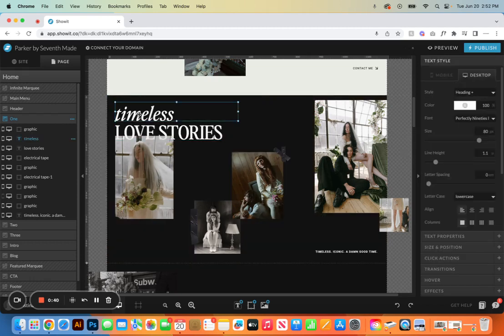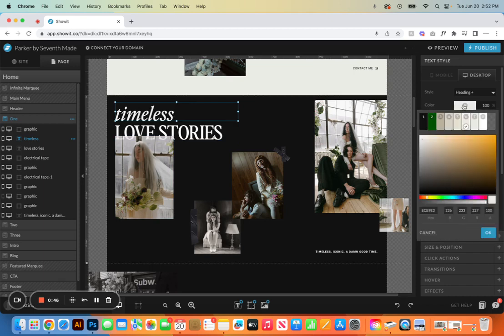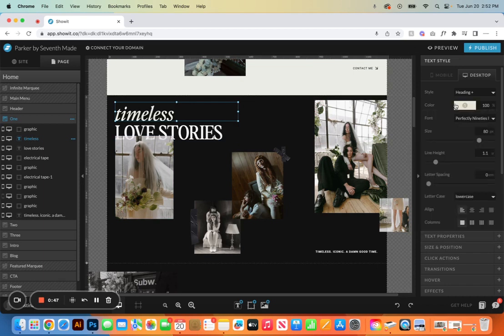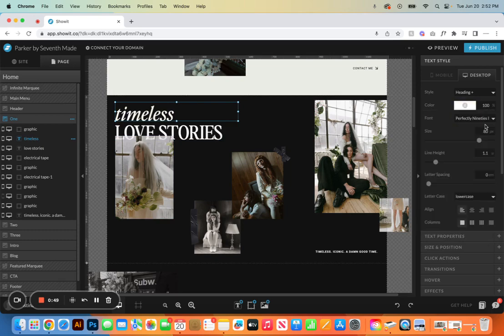To swap out text, we can come in here and start typing. You can delete the text, we can change the colors of it, you can just kind of get in here and do your thing.